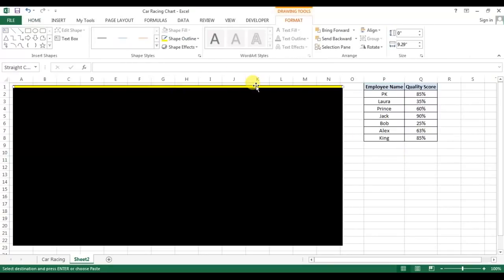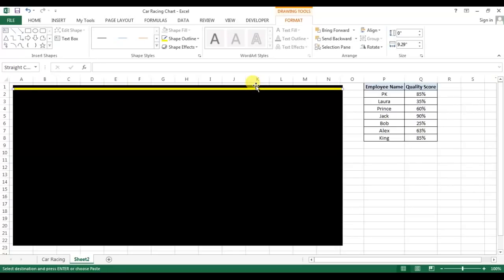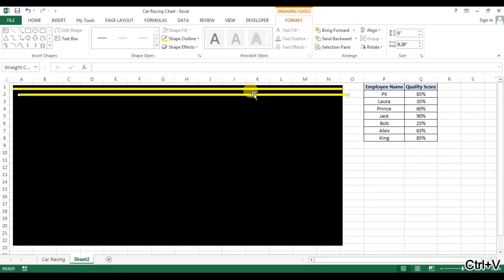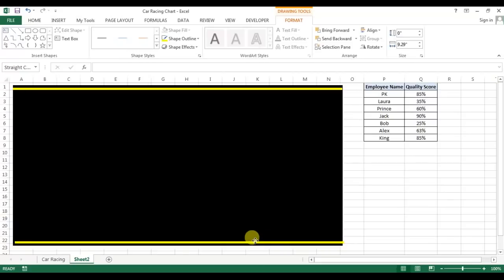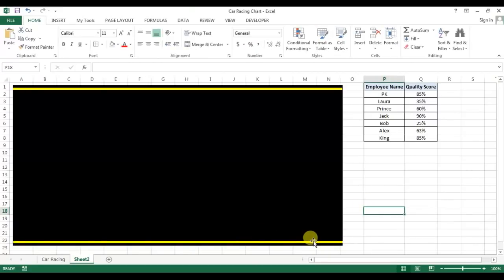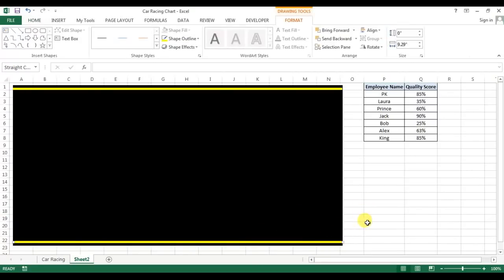Now our line is ready. You can keep this line here and copy this line and paste here. We'll keep this line here. Now again make a copy of this line.